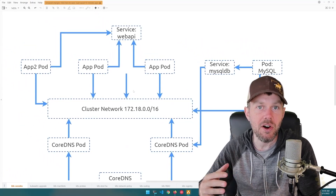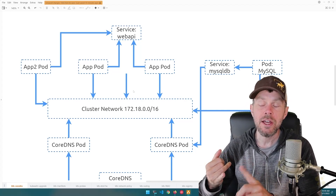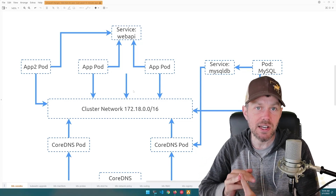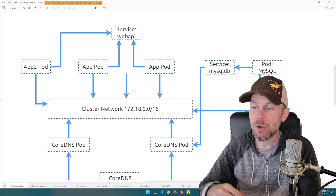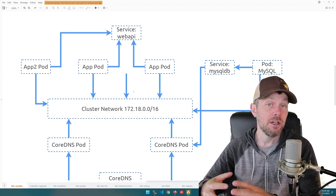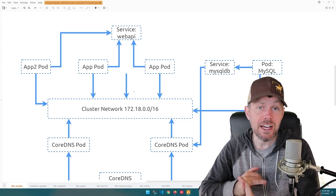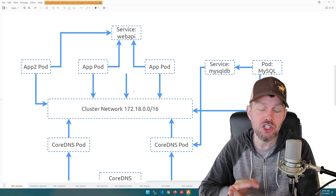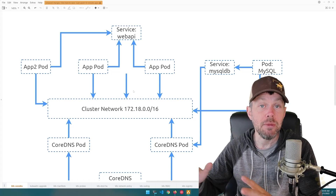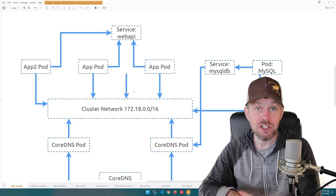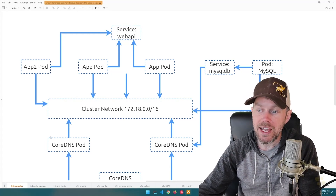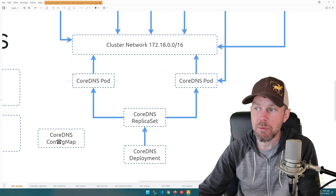CoreDNS is deployed automatically on most clusters provisioned using kubeADM. If you're using a cloud service like Amazon Elastic Kubernetes Service, they will automatically spin up CoreDNS for you as well. There are many other managed Kubernetes services from cloud providers like Azure, Google Kubernetes Engine, DigitalOcean, Linode, Vultr, and others — and as part of their cluster initialization process, they'll automatically create the CoreDNS pods for you.